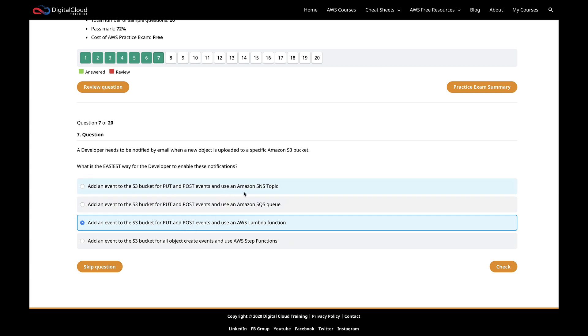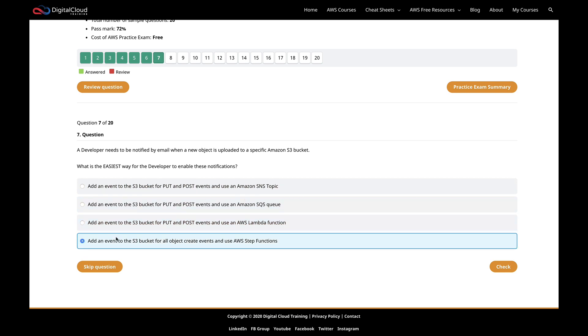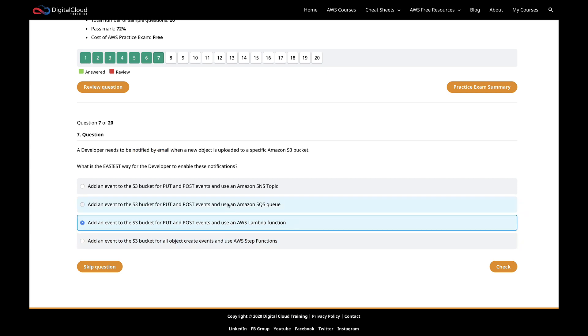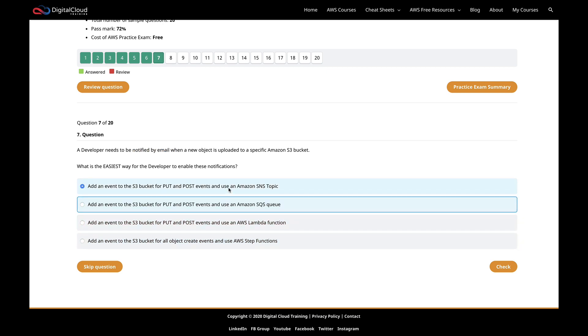Then I could choose between one of these three. Before I do that, let's just exclude this one. Is this definitely an incorrect answer? This is about creating events and using step functions. Well, step functions isn't about notification by email. That's a state machine for coordinating workflows. So that leaves me with Lambda, SQS, and SNS.